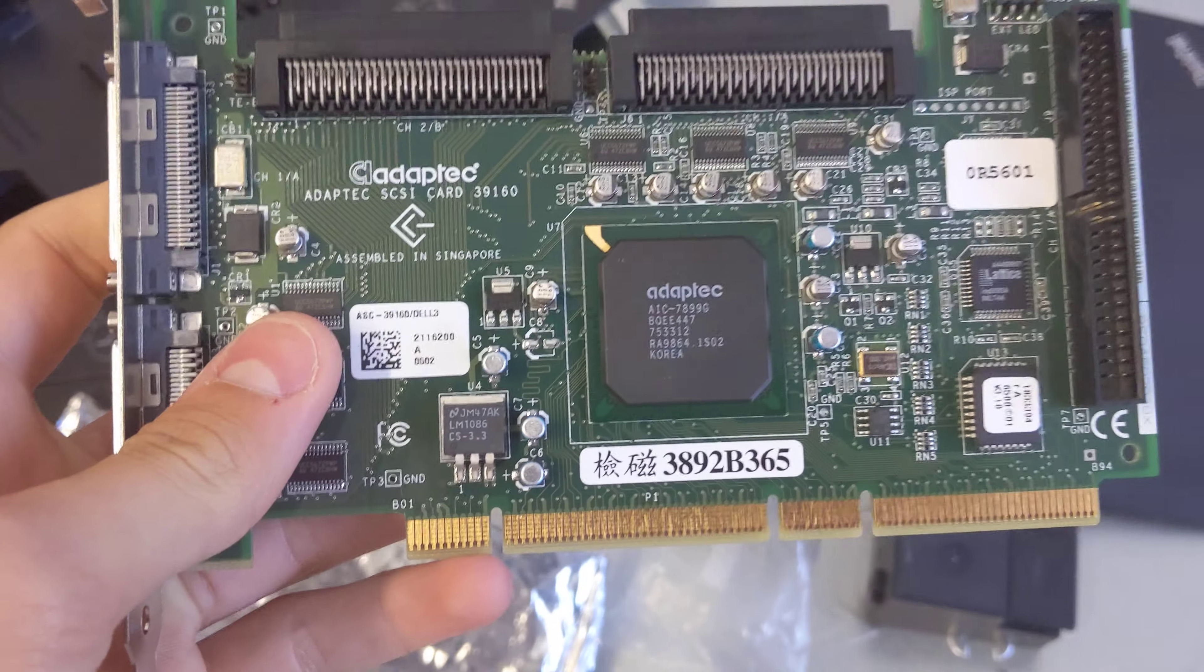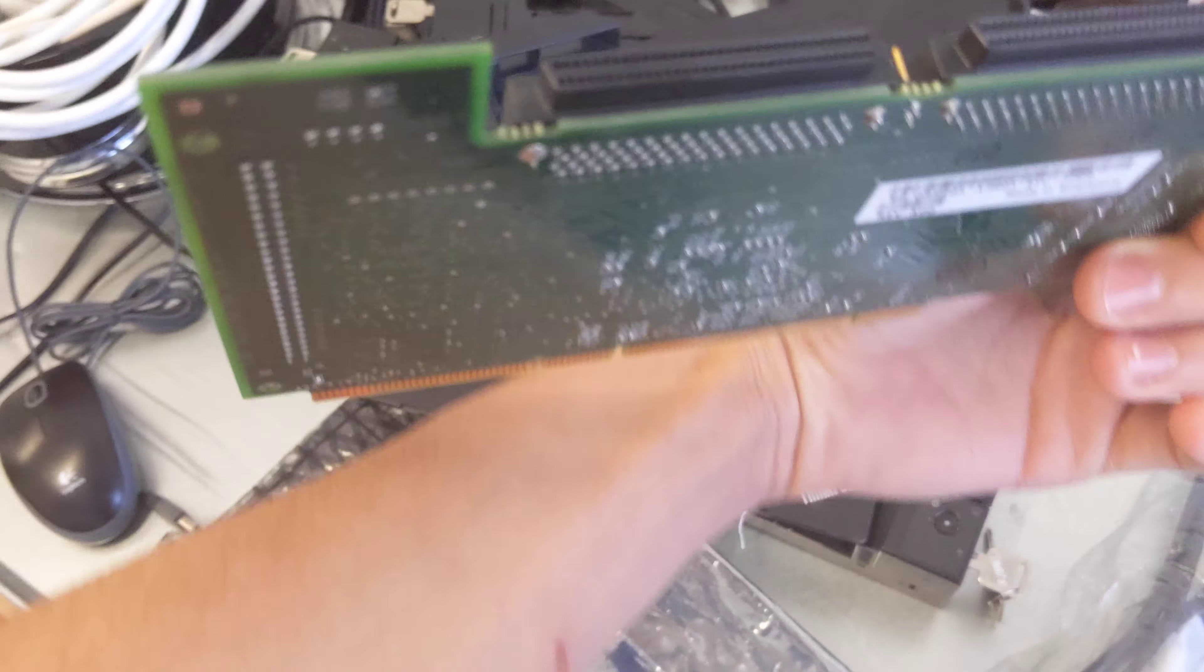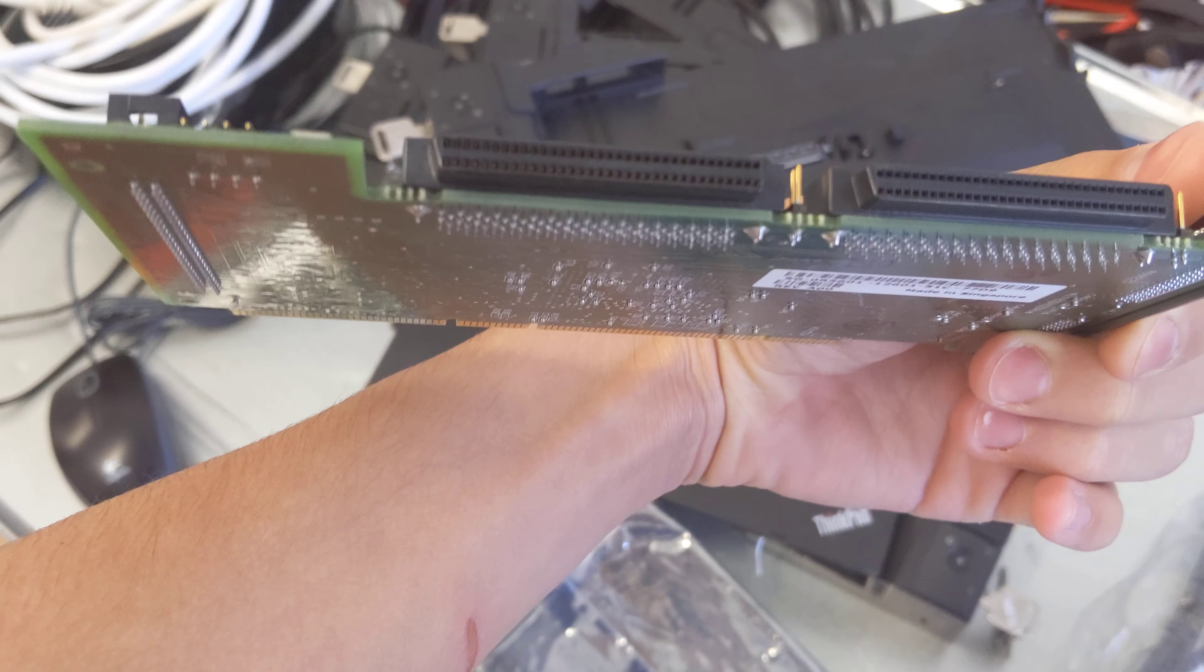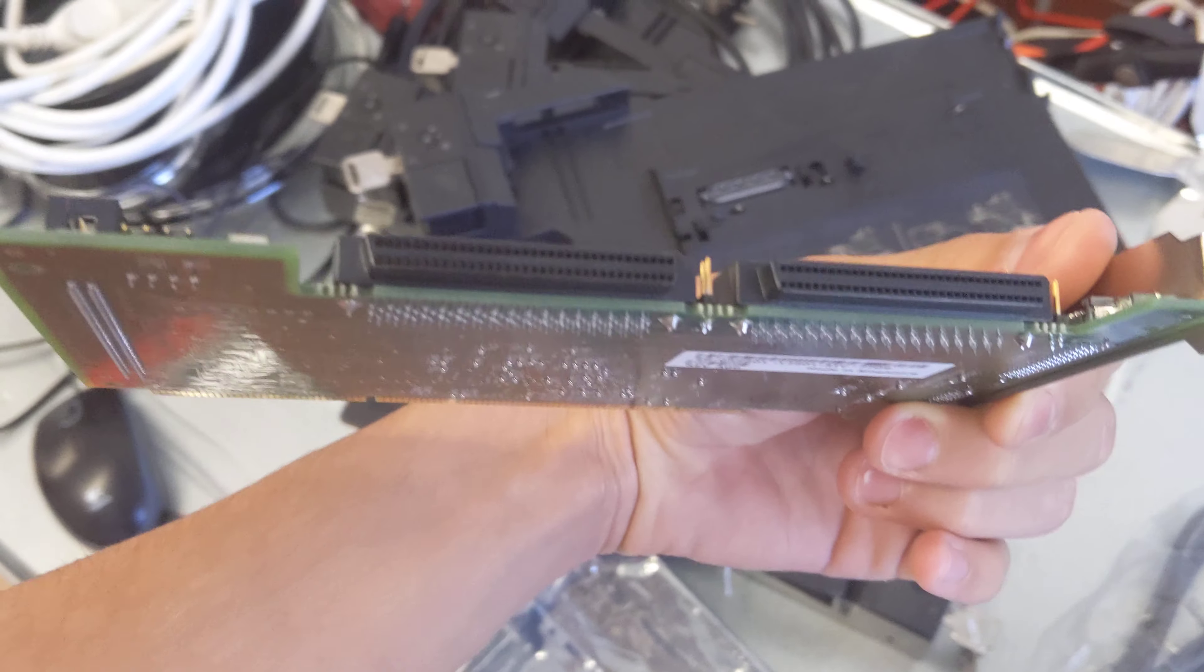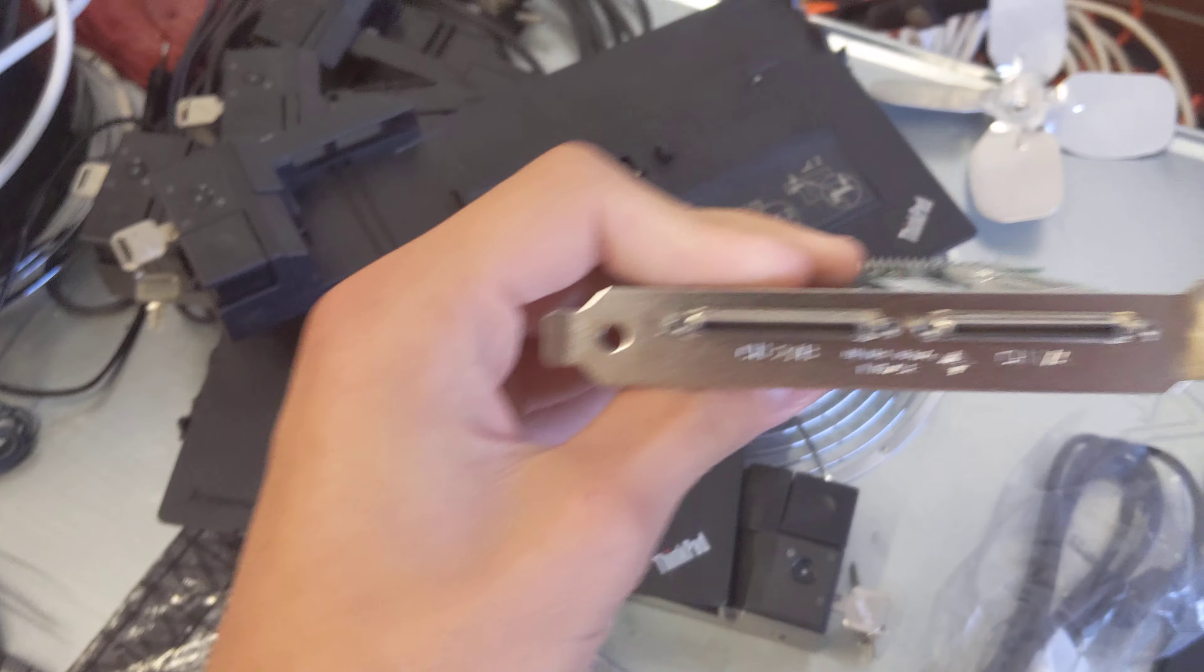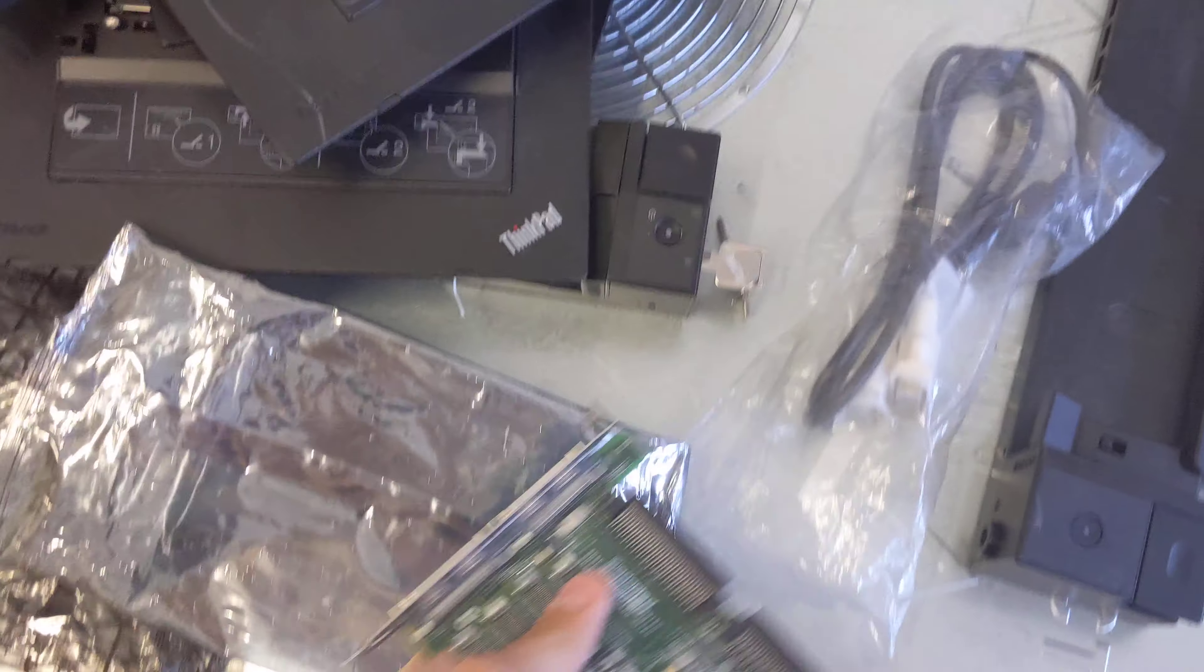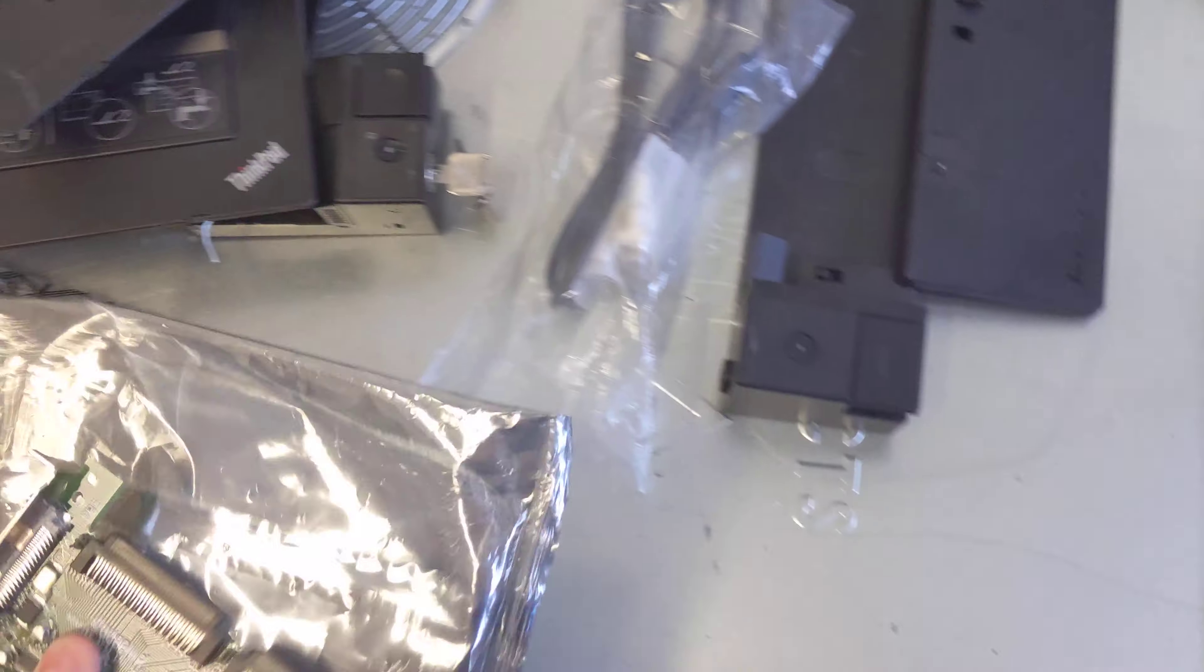Here we go. This is an Adaptec SCSI card, a PCI SCSI card. Pretty cool, it's brand new. Now I know the place where this belongs. They don't use SCSI anymore, they use SATA.